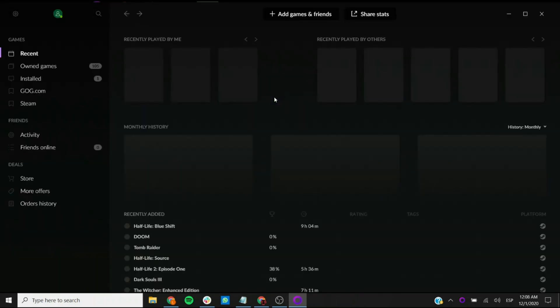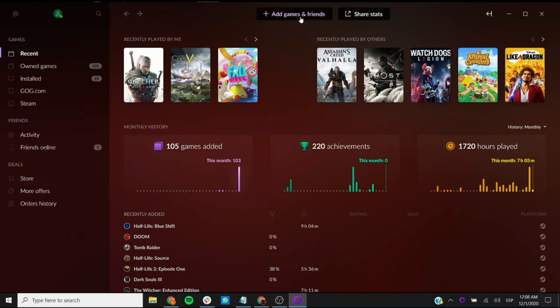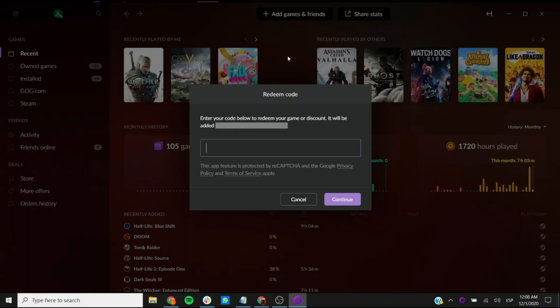And once we're in, we're brought to the home page right here. This is the simplest way to redeem your code: you simply go here to the top middle section, you see the plus add games and friends, you click on it, and the third option, it says redeem GOG code, so you click on it.